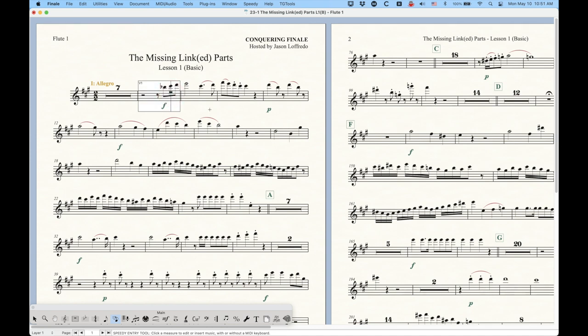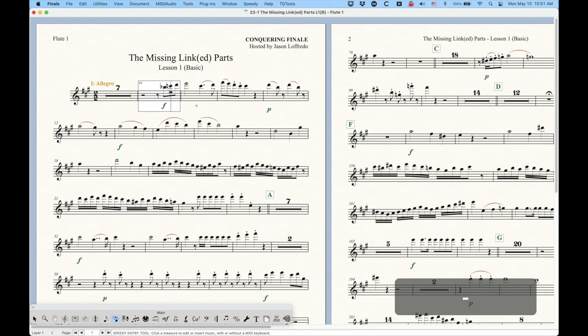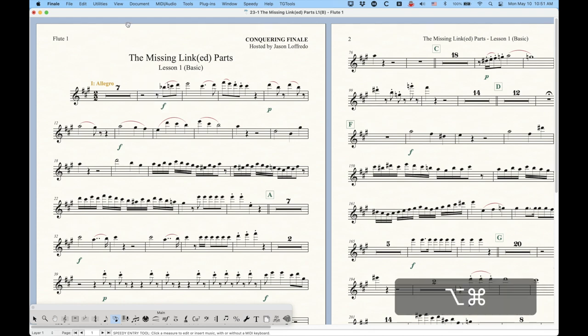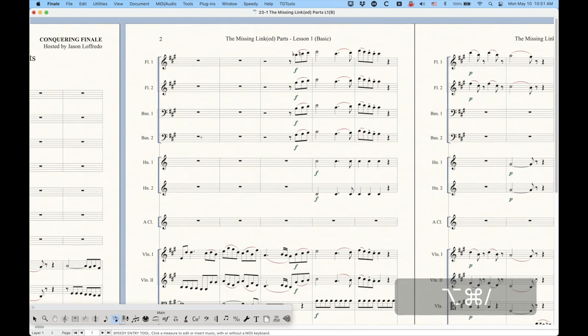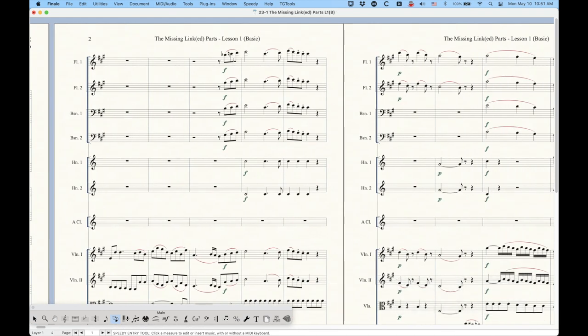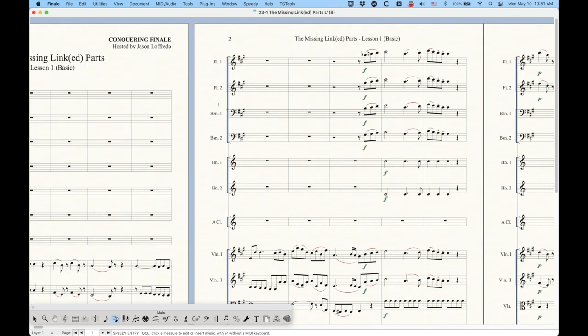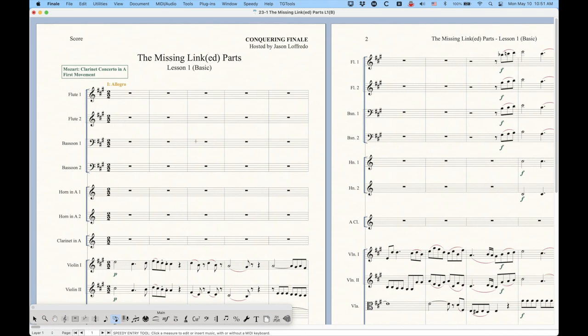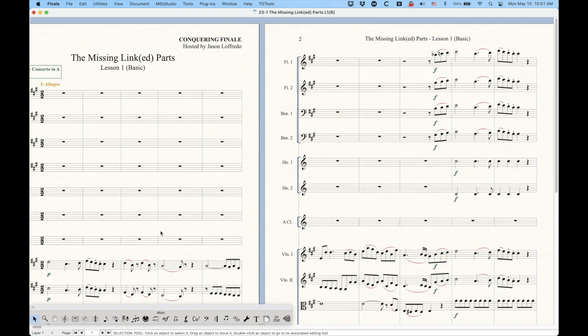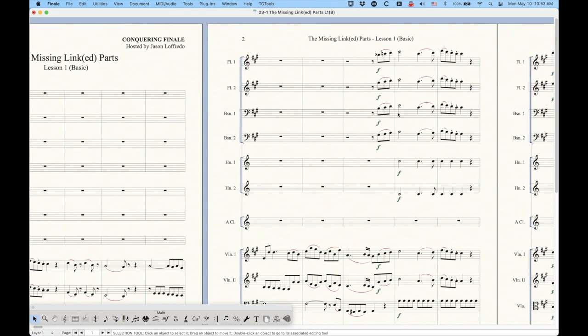Obviously, you want your parts to match your score. We can do it the other way too. In the part, we can change that C sharp to a C natural, and then go back to the score, and that second note is now a C natural. This is the benefit of having these parts linked together, is that literally any changes you make here will be reflected in the part.